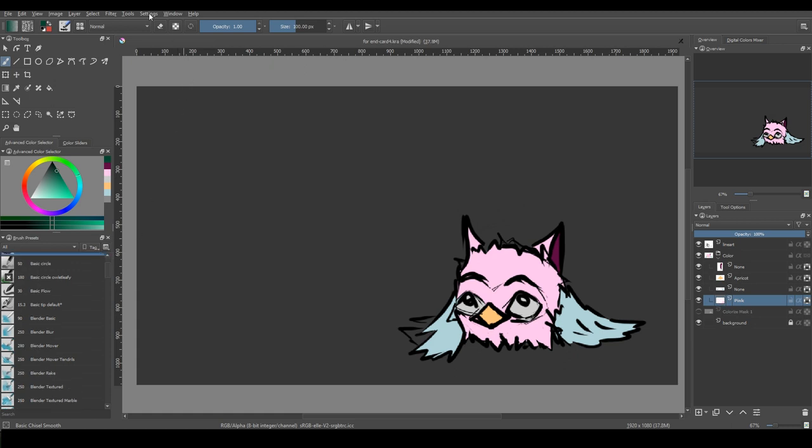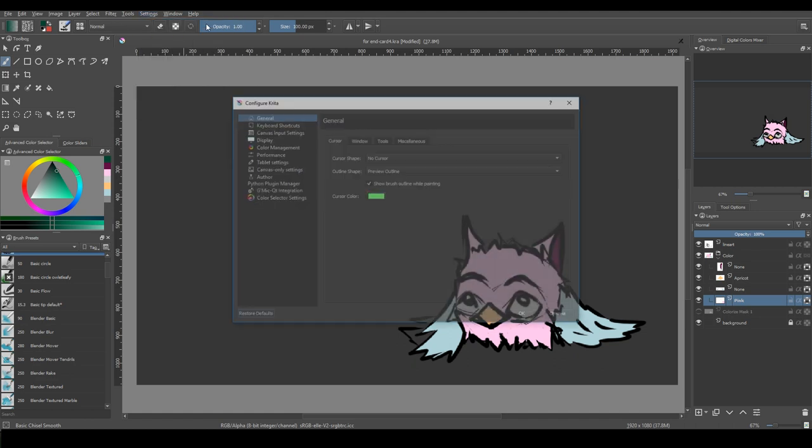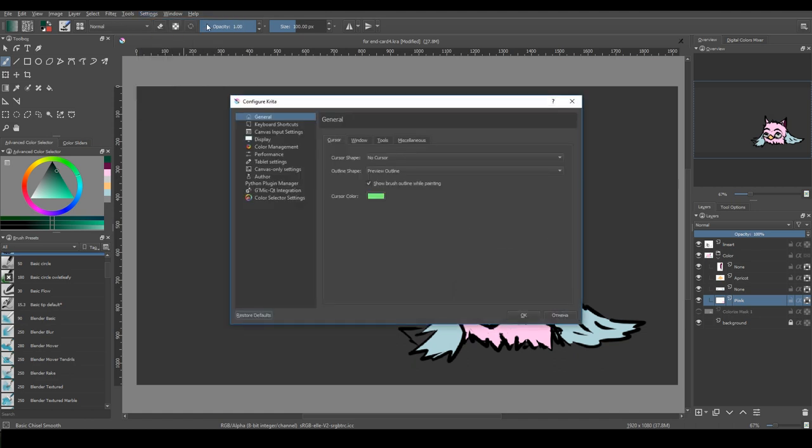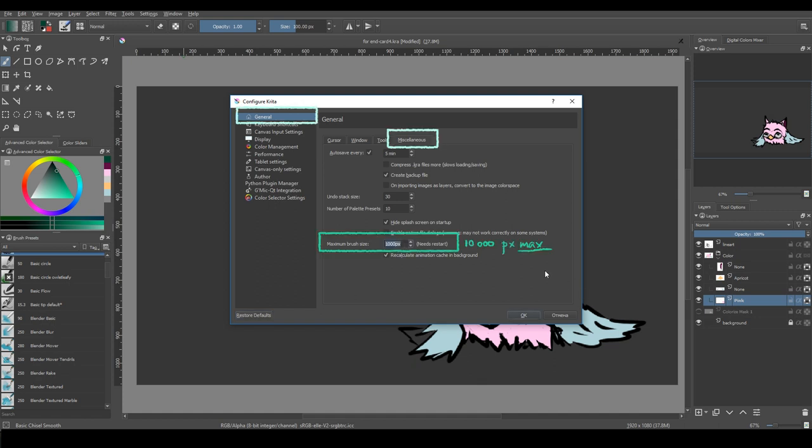The brush size limit, which was 1000 pixels, has been increased to 10,000 pixels. To set the new limit, open settings, config Krita, and here you can type it. To see the changes, you have to restart Krita.